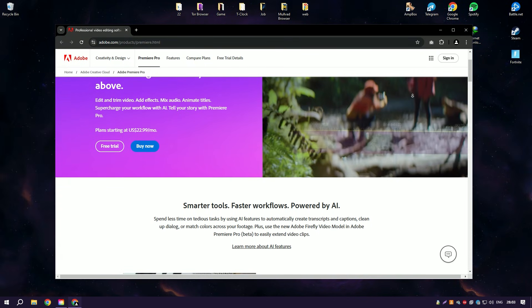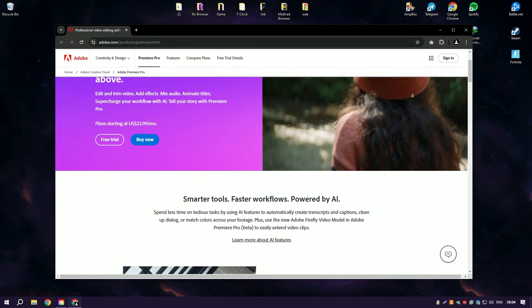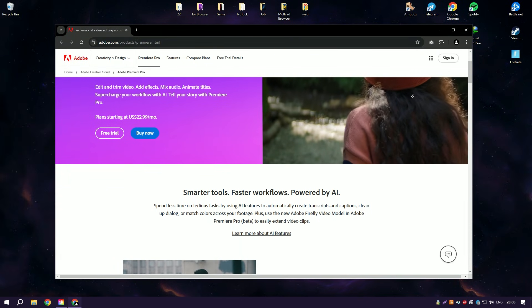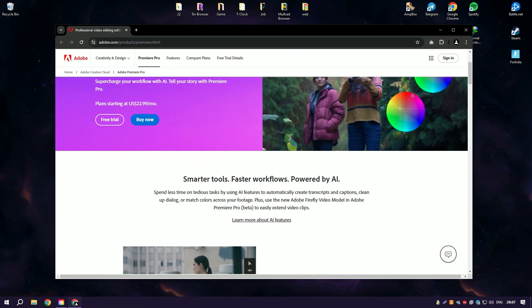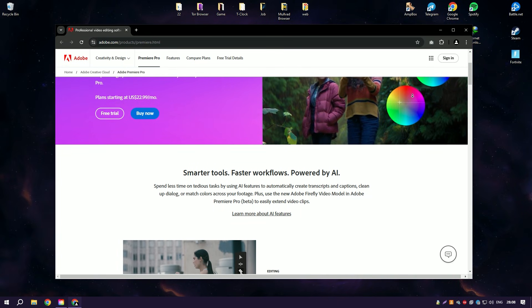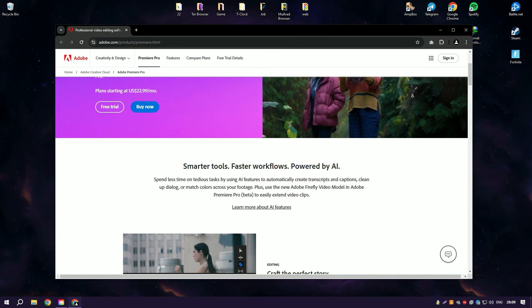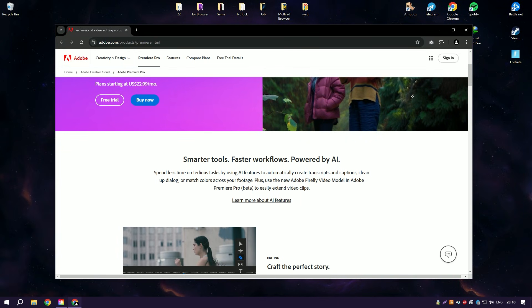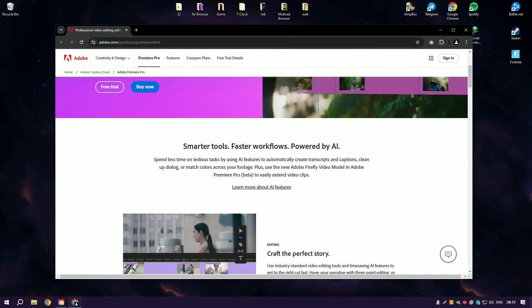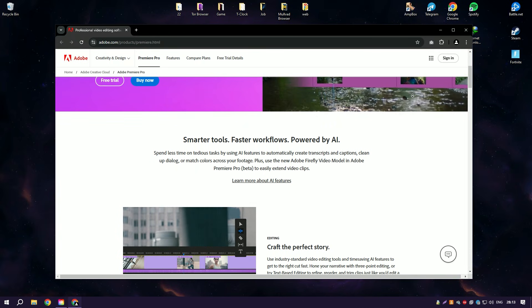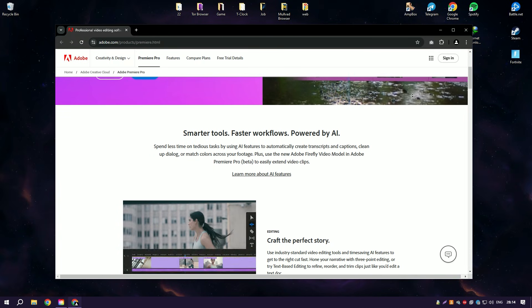Adobe Premiere Pro is a leading video editing software that is part of Adobe's Creative Cloud Suite, extensively used by professionals in film, television, and online content creation.